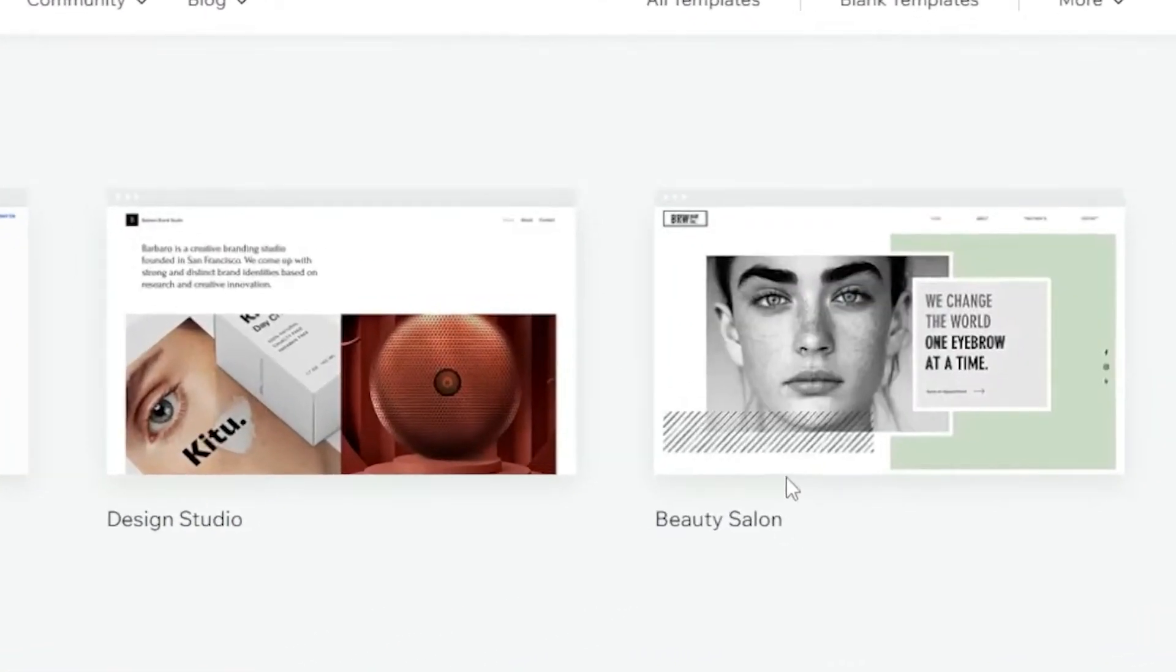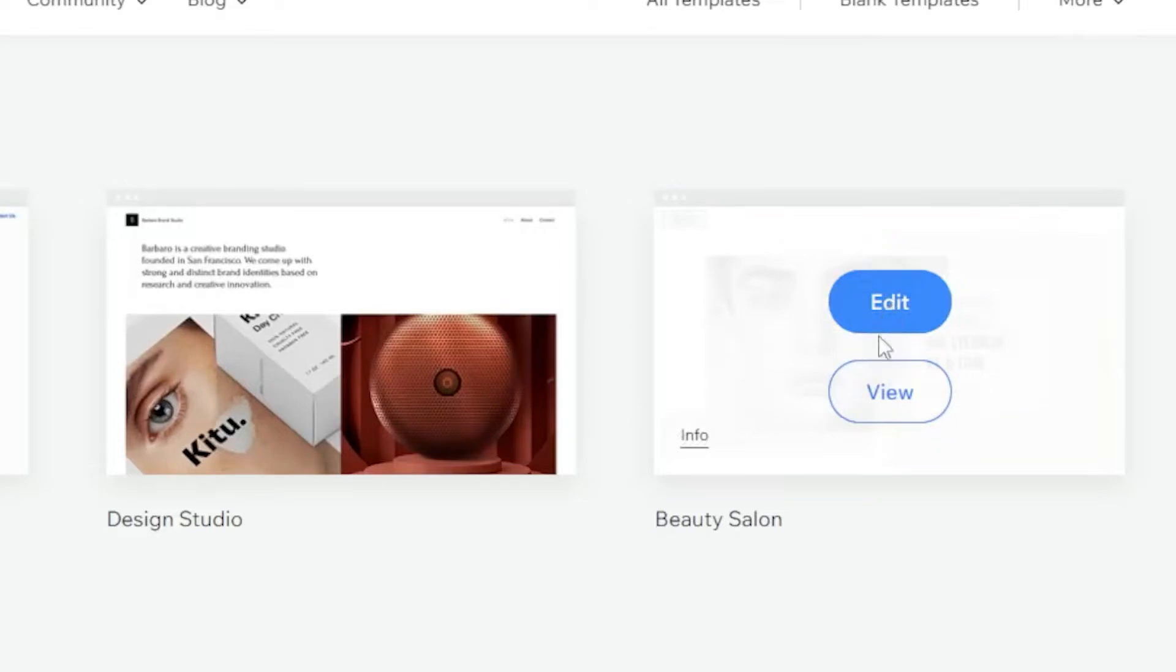I'm going to click on this beauty salon template. You can click on Edit after hovering over a template.